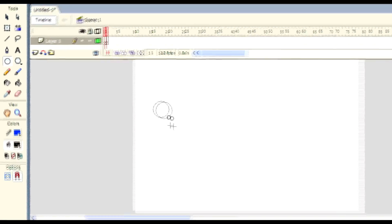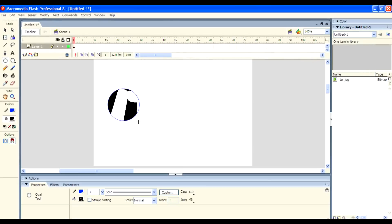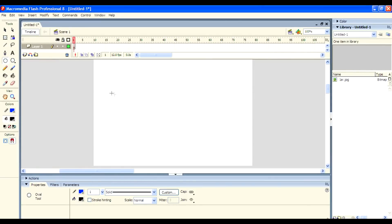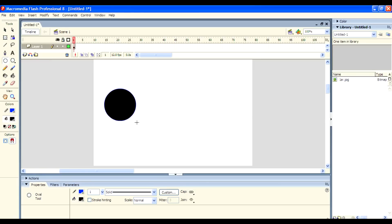The next one is the Oval tool, which enables you to draw circles or ellipses quickly. It is a simple way to draw ellipses or circles. By pressing the Shift key, it can create a perfect circle in Macromedia Flash.